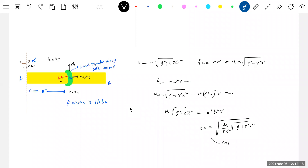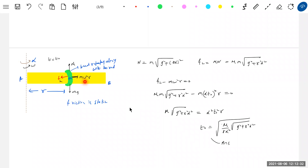Once the bead starts slipping at t0, the conditions change. After t0, the bead will also have velocity and acceleration in the radial direction, so it is no longer in a circular path. The equation becomes: m*omega²*r minus f_limiting equals some radial acceleration. The friction is no longer sufficient to provide the centripetal force, which is why the bead leaves the circular path.